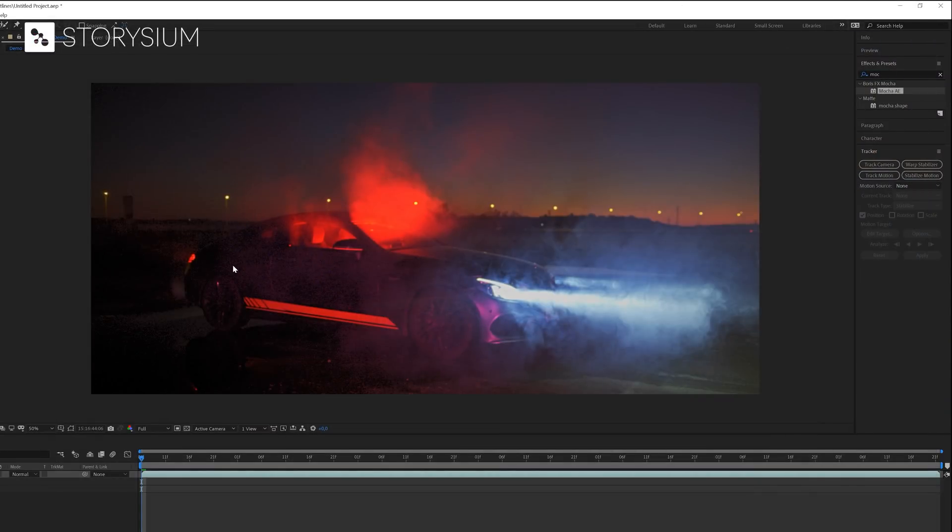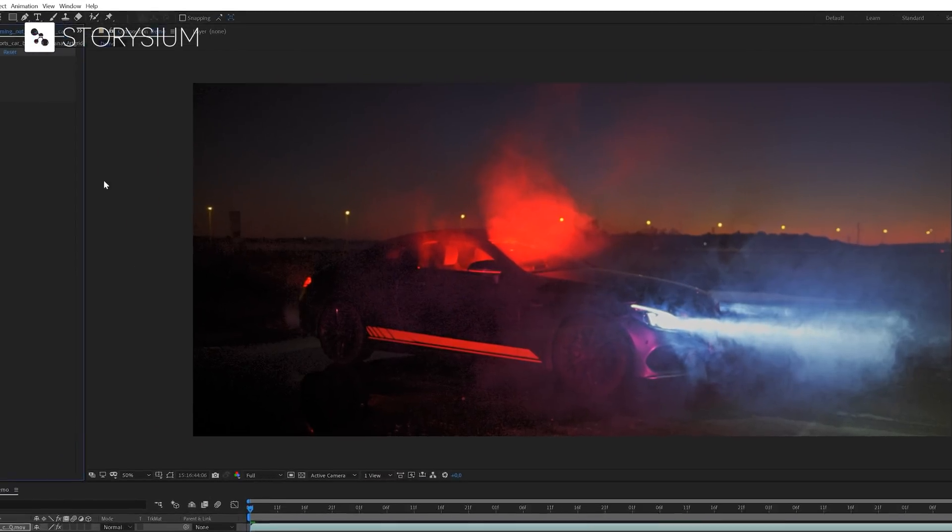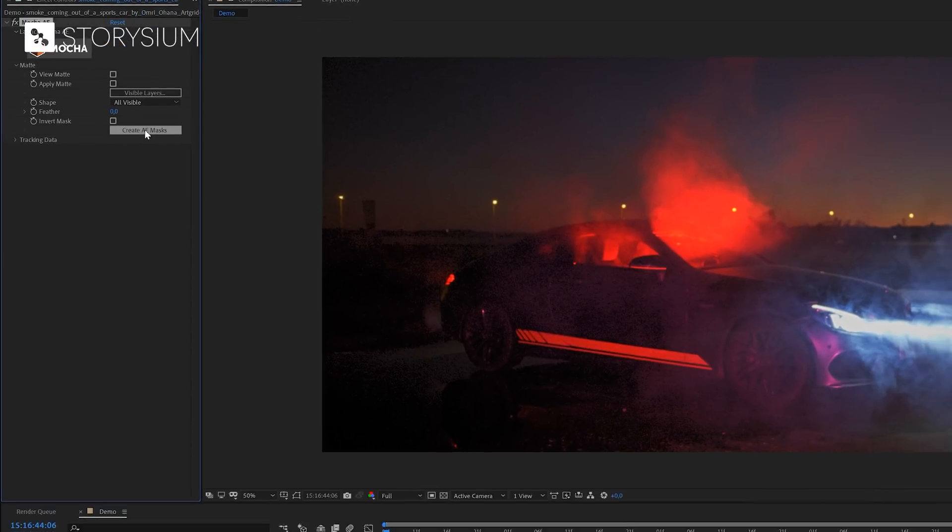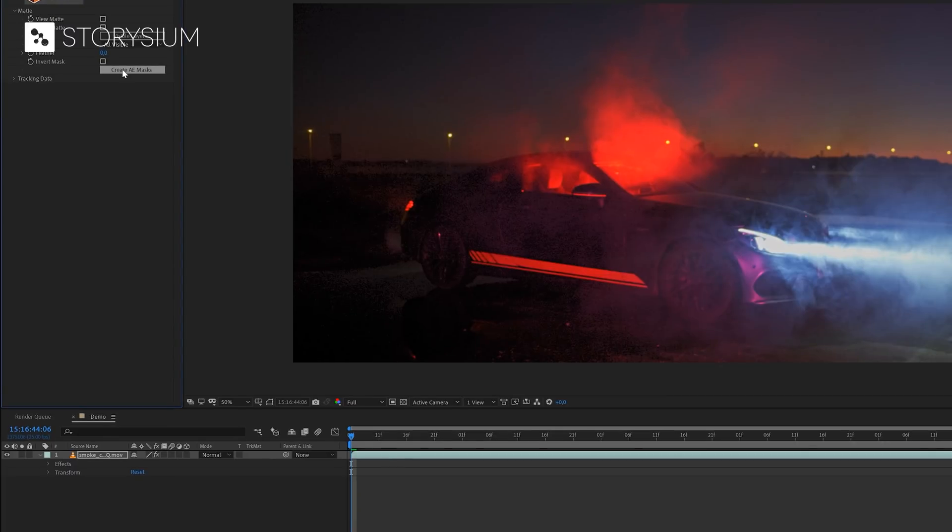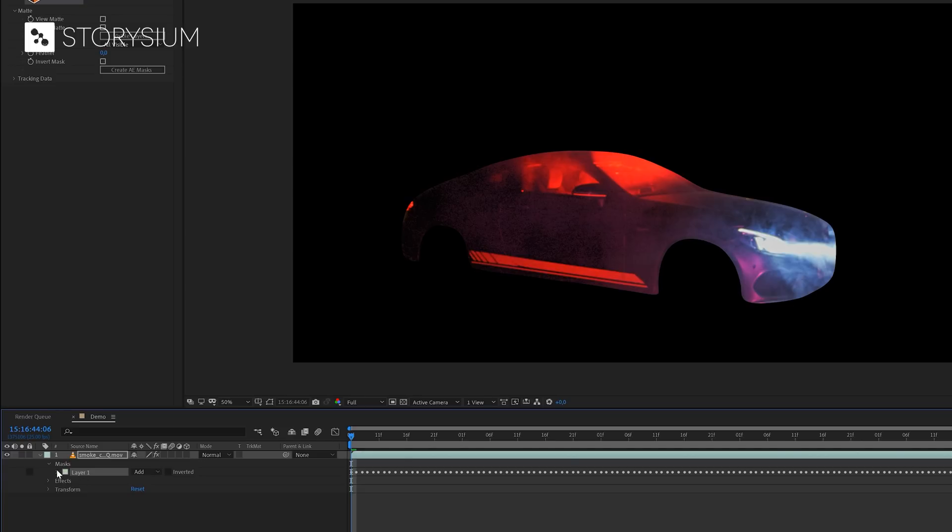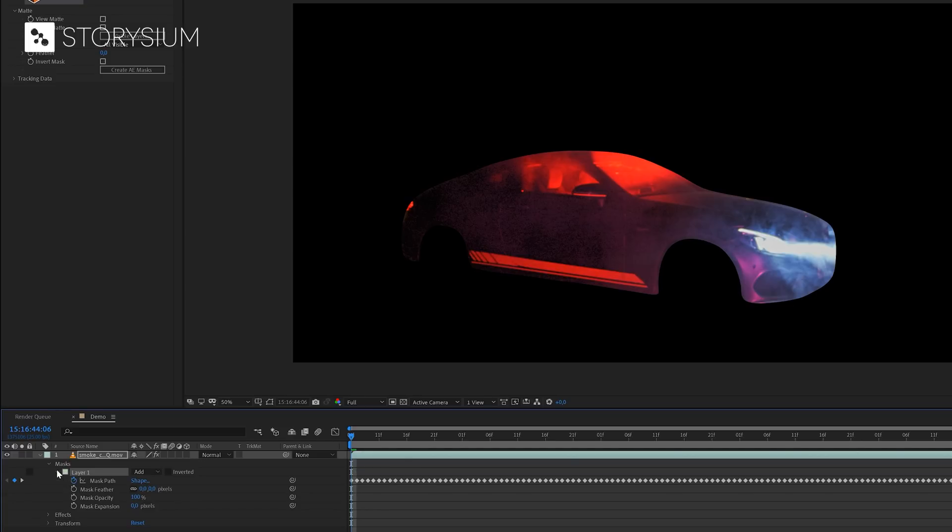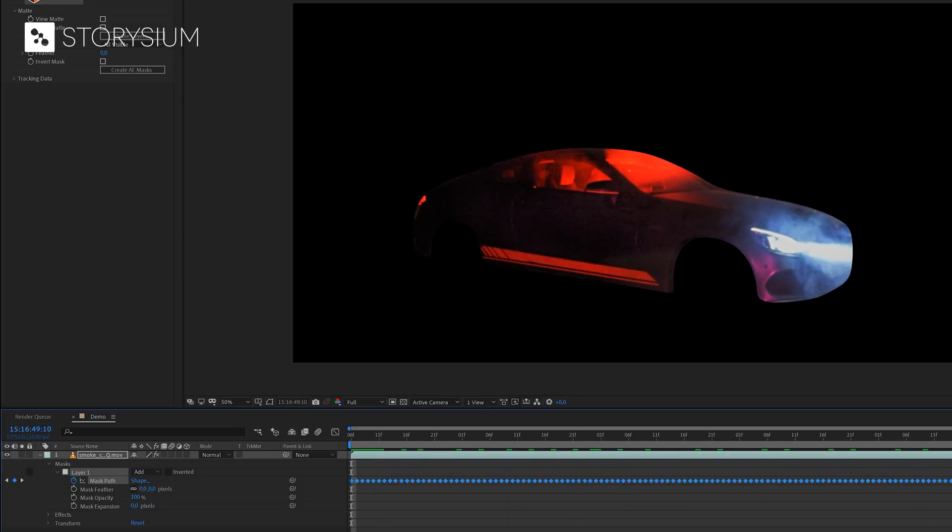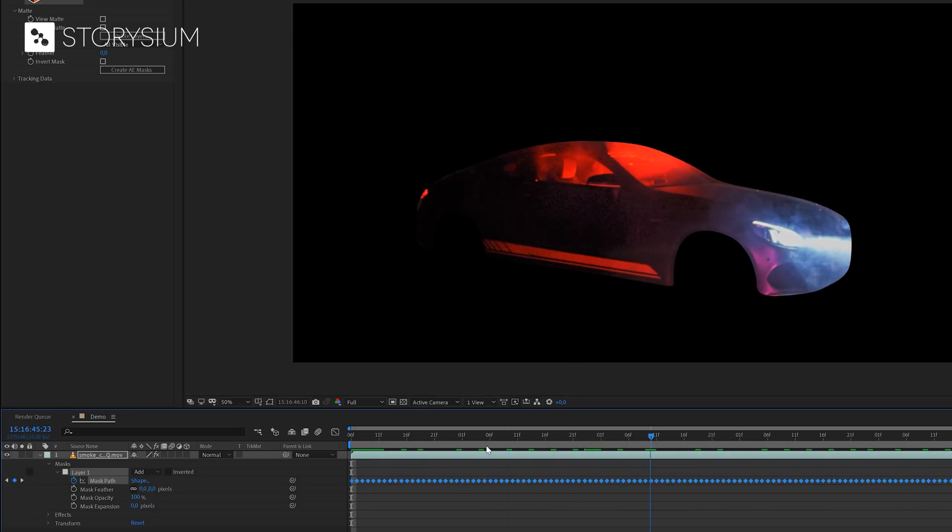Next we're going to move over to the effects control panel and open up the matte section. Here we're going to click on create AE masks. This will create a mask based on the layer that we created in Mocha, including keyframes. What I mean is when I open this mask layer, you can see that the mask path has keyframes for every individual frame. So when I scrub through the timeline, you can see the results of that.